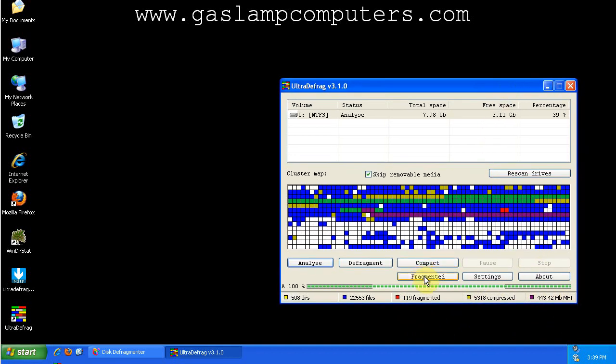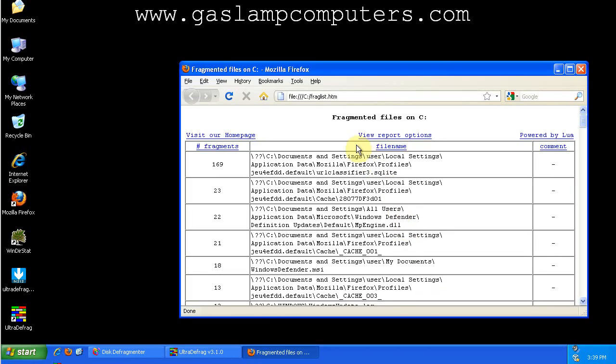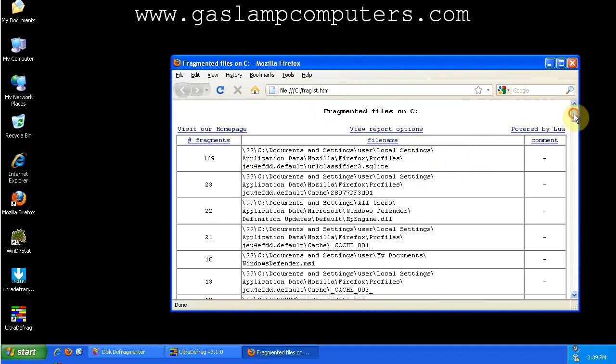Okay, so if you click Fragmented here, it makes a nice HTML report that you can view in your browser showing number of fragments and the files that are fragmented.